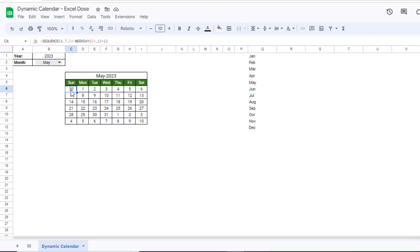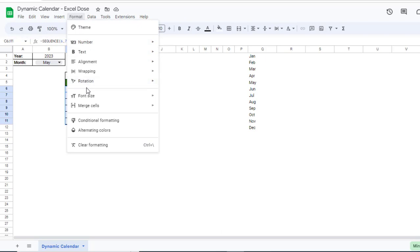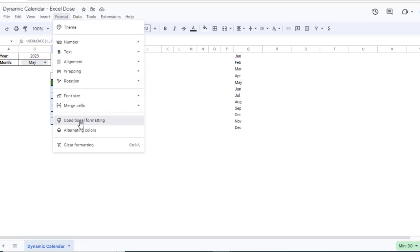Right now you can see we selected May but it is also showing data for April and June. To show only the data for May, select all the data, click Format, and this time click on Conditional Formatting.